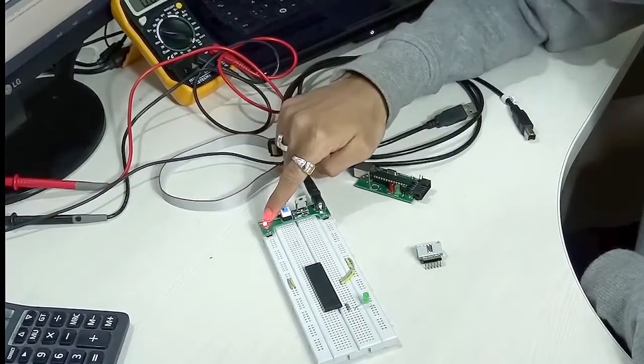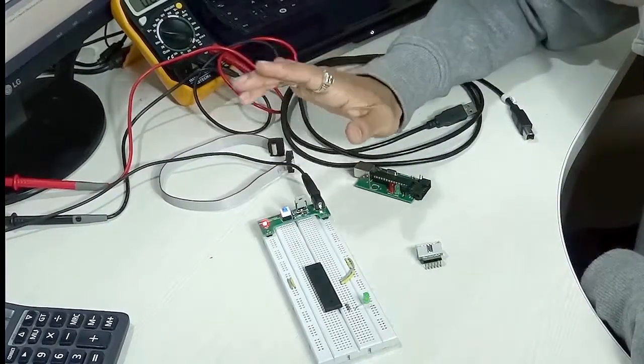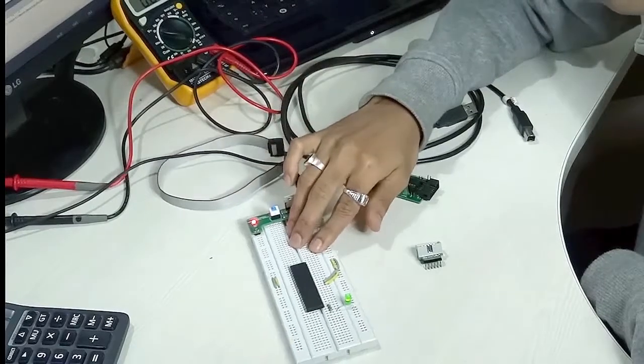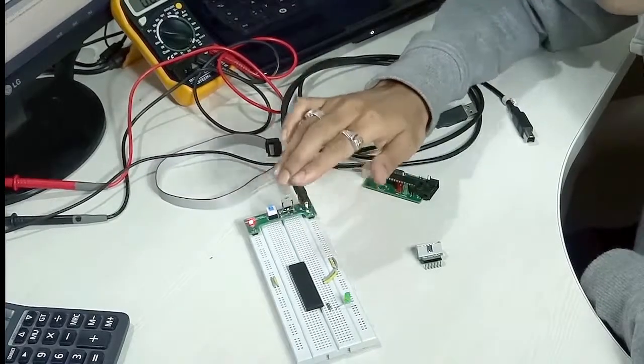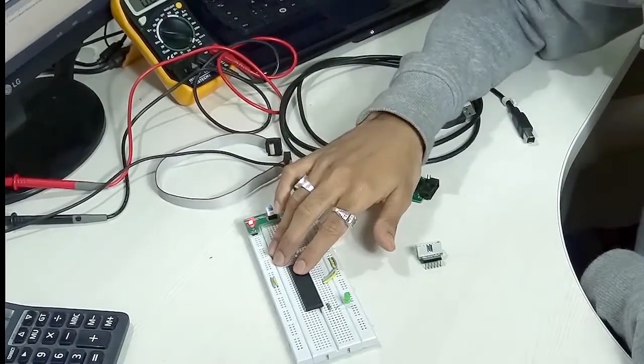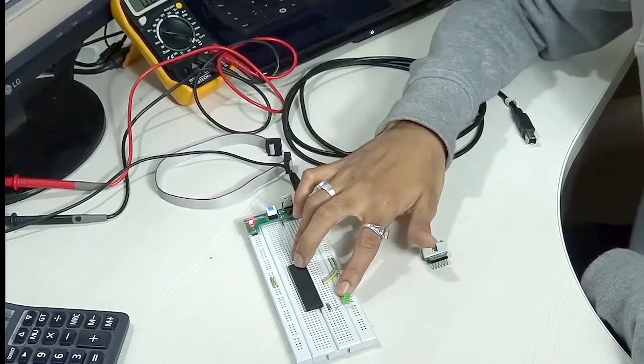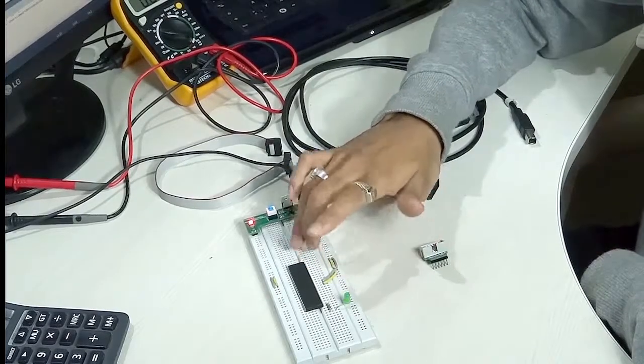You can see the power LED is blinking. We have successfully got 5V to the microcontroller chip, and we have got this LED blinking.